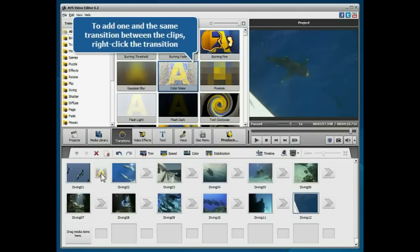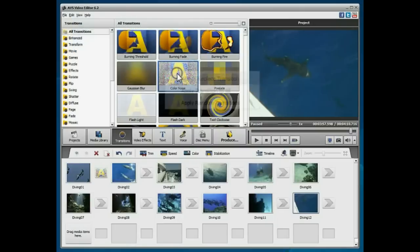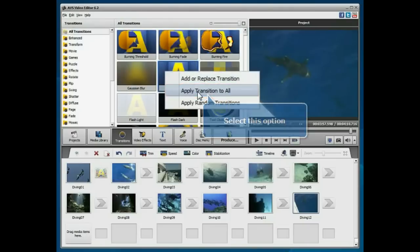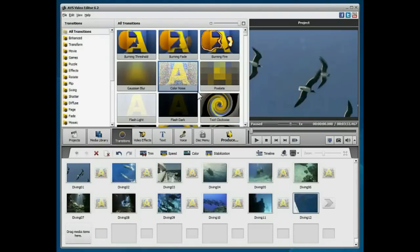To add one and the same transition between the clips, right click on the necessary transition and select the Apply Transition to All option from the menu.